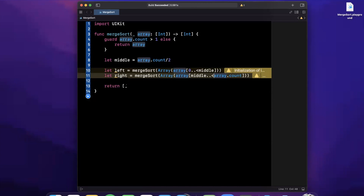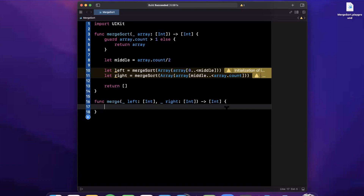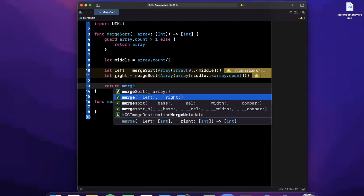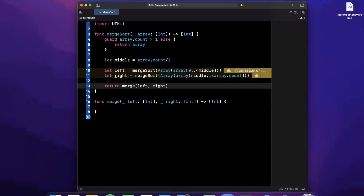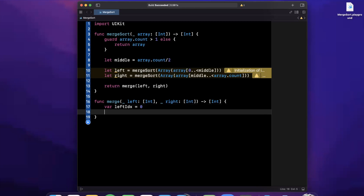Finally, as the name implies, we need to merge the left and right sorted halves back together. This is where we add another function called merge, which takes in the left and right arrays of integers and returns a merged array. The return value for merge sort itself is then the result of calling merge on left and right.